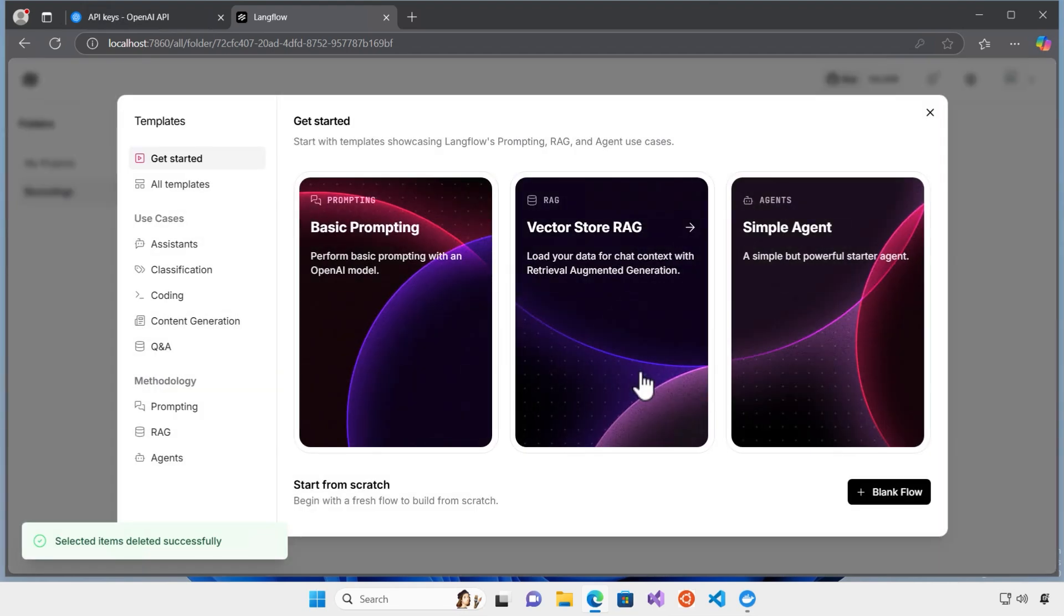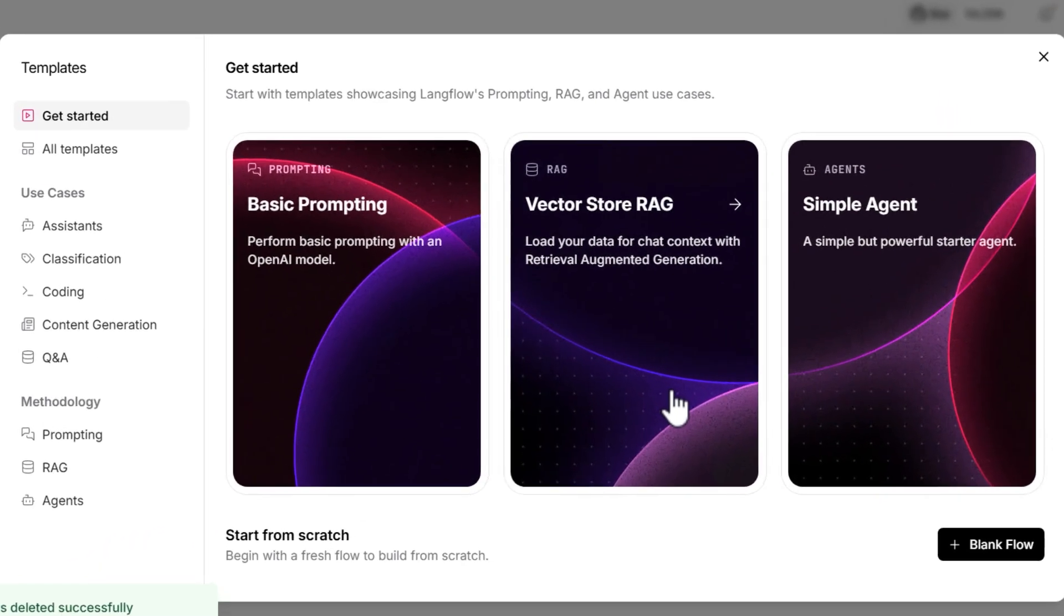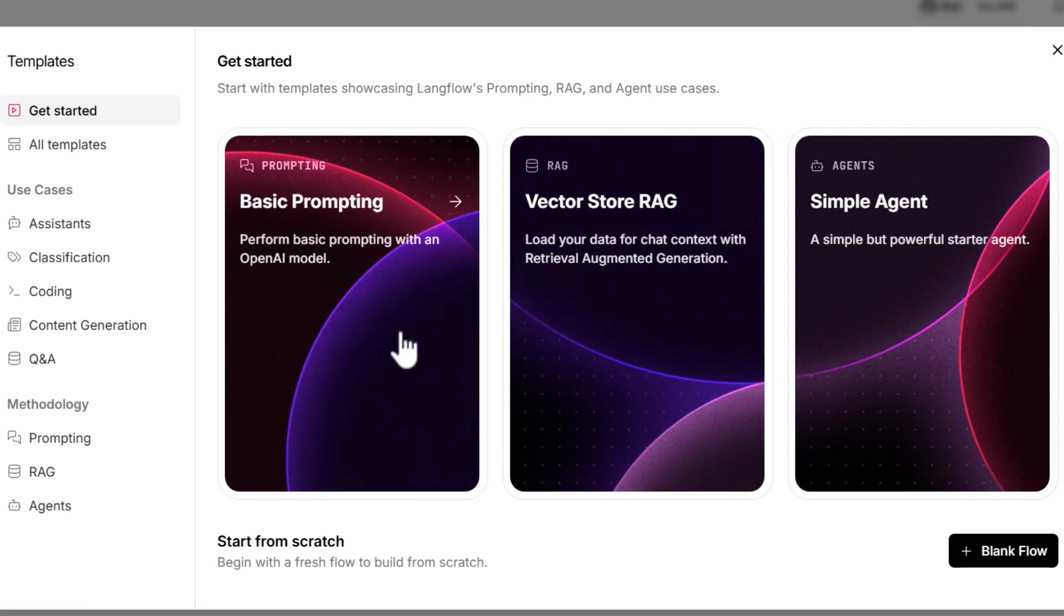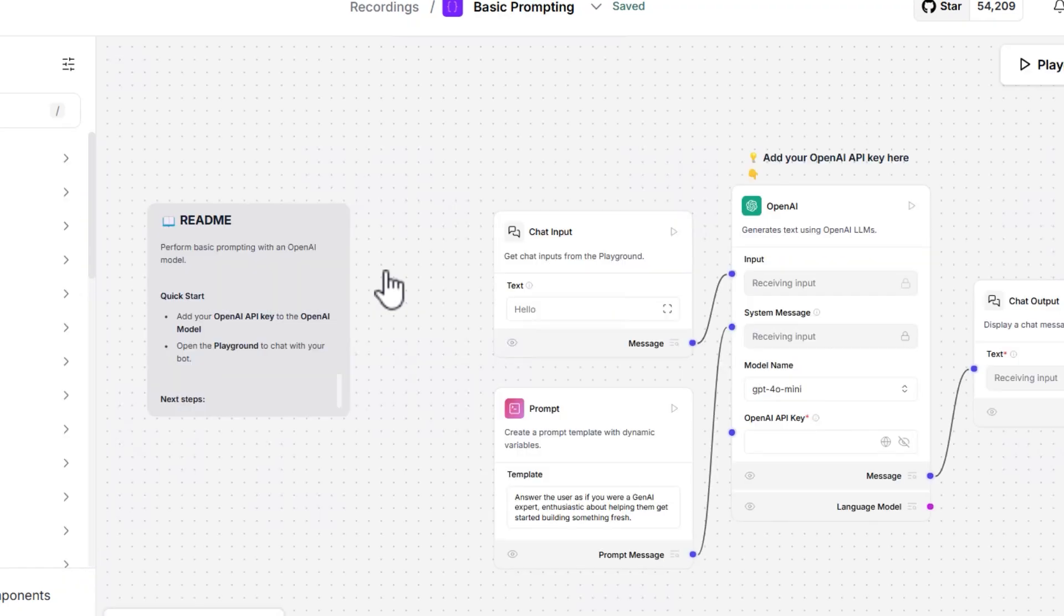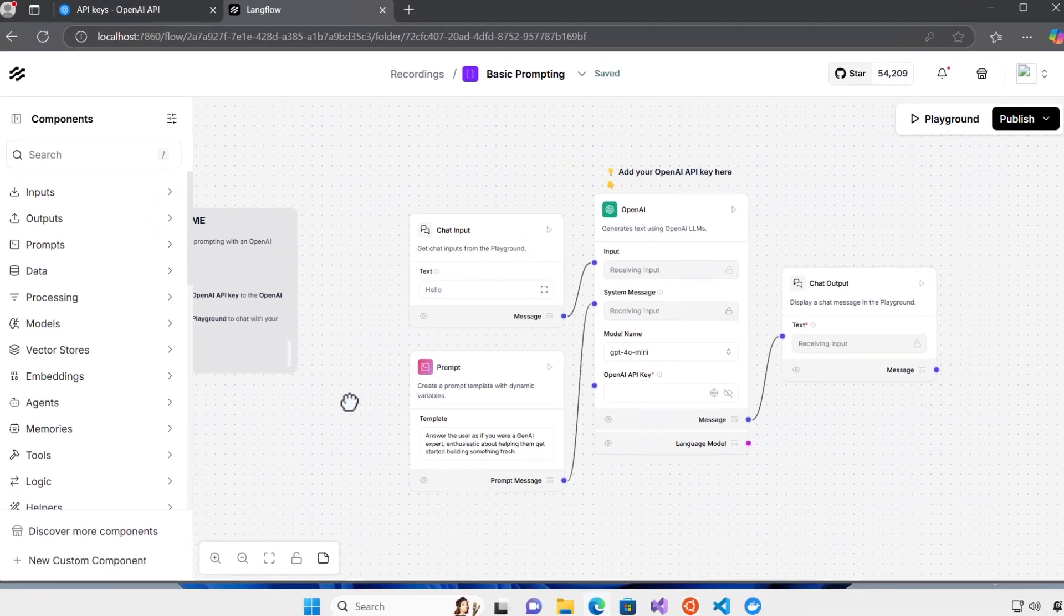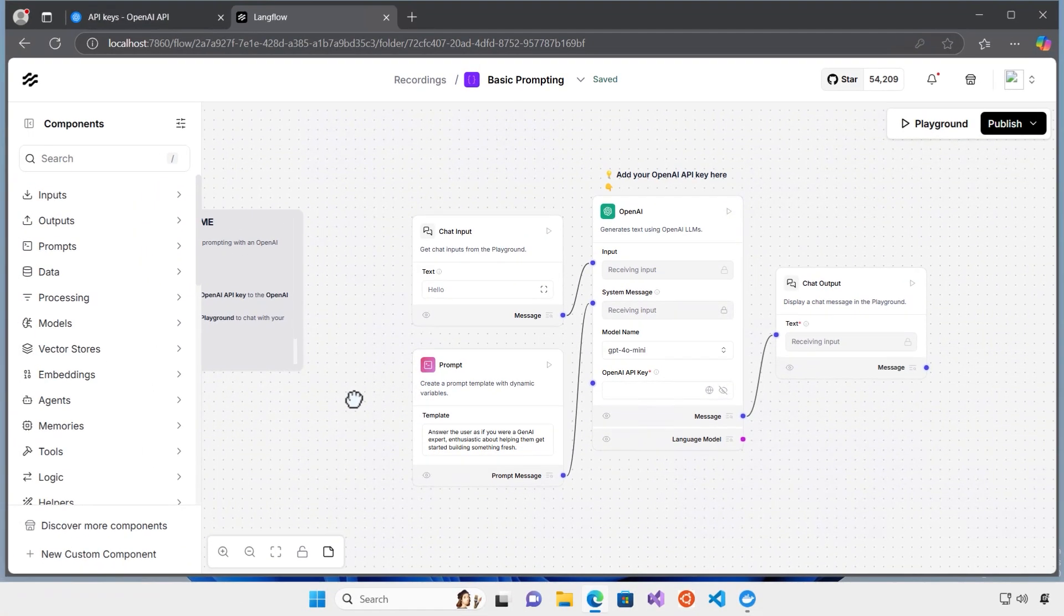Now, I can create a new flow. And this time, I'm going to use the one of the templates here. And one of the interesting templates here is the basic prompting. So, I click on the basic prompting here. And as you can see, it already has everything I need, the chat input, chat output, and OpenAI.